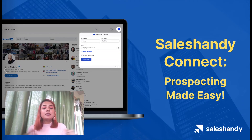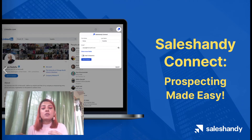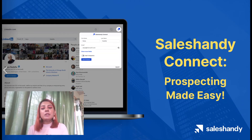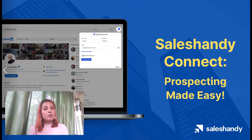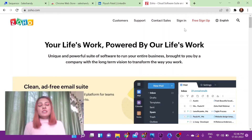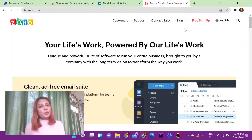Beyond this, Sales Handy Connect also has the option of integrating into your CRM software. It allows you to import your prospect information onto Sales Handy so you can use it for your email sequences. Currently, we support CRM integrations for Zoho, HubSpot, and FreshSales. For the purpose of this video, I'm going to be showing you how you can do this with Zoho.